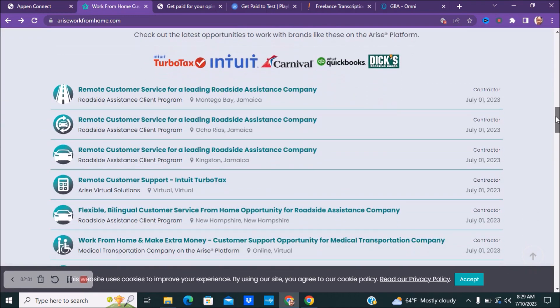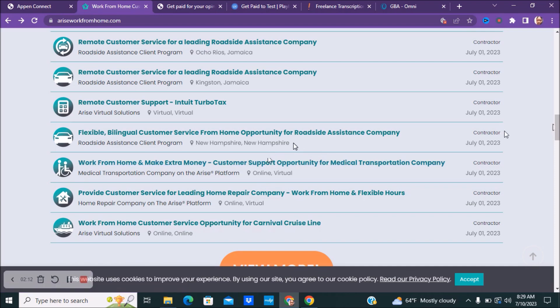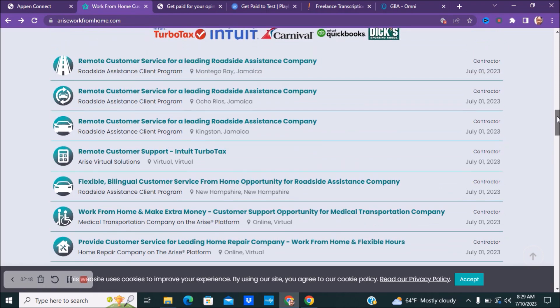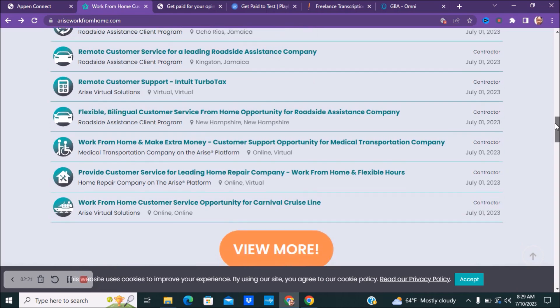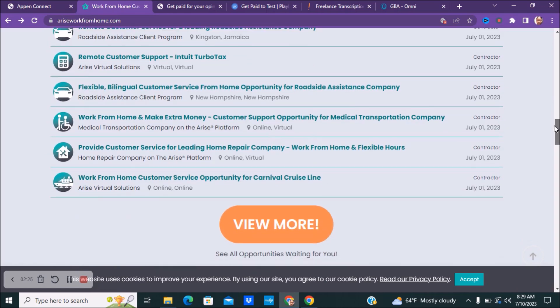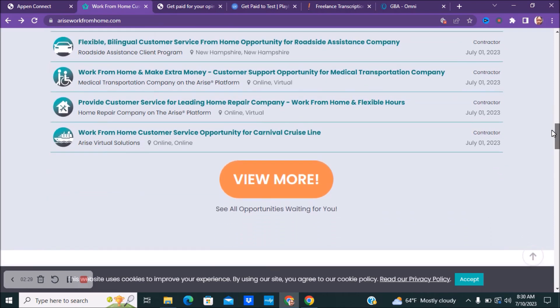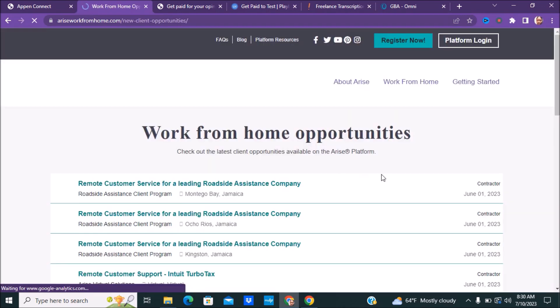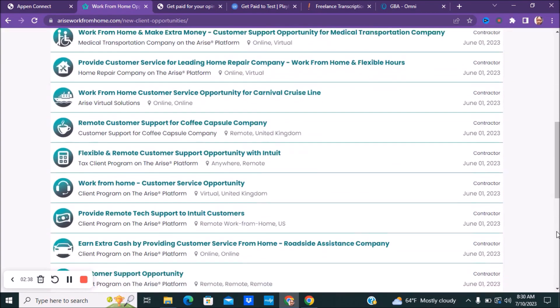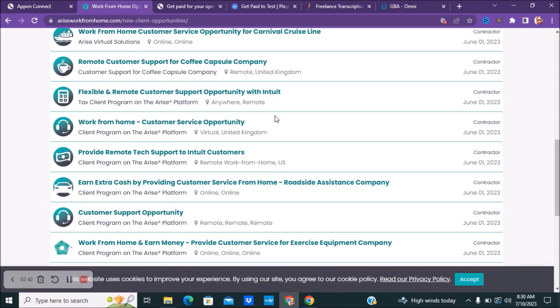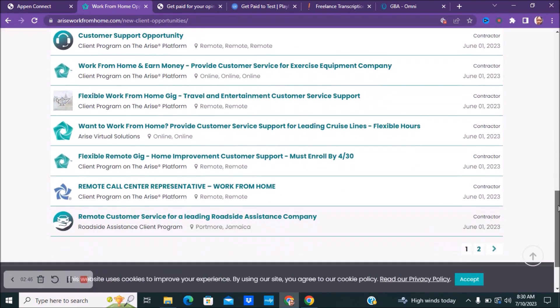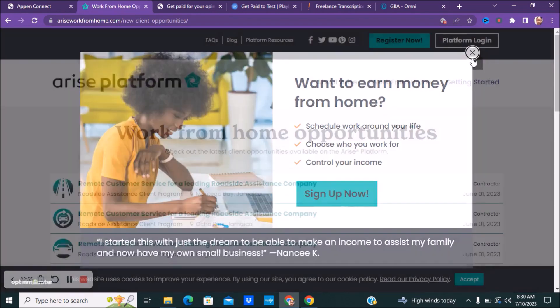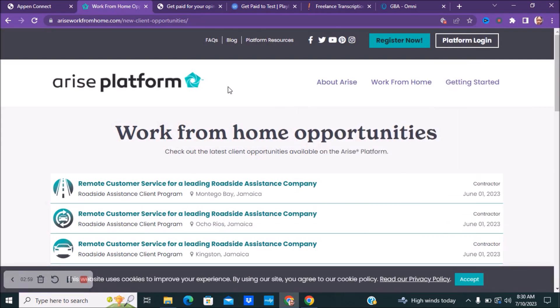But here are the available opportunities that they have. They have some opportunities in Jamaica, they have a virtual one here, they have one for New Hampshire. I don't know if they're just saying that's where their main hub is, but once you guys just go into the job, you guys can see. They're hiring for different types of remote work from home customer service types of positions. They have a bilingual one as well for roadside assistance, medical transportation company, home repair company, one for Carnival Cruise. Here's even more. If you click view more, you guys can see all the different jobs that they have available. So if you guys are interested in being your own boss, setting your own schedule, there are two pages of jobs on here.